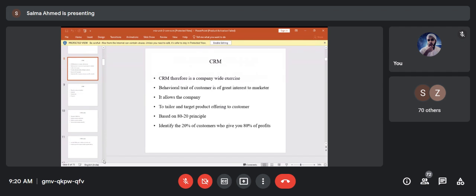It is six times more costly to get a new customer than to retain an old one, so it's better to retain a customer, pamper him, make him feel good and important, and convert him into a loyal customer. CRM is not an initiative of one center — it's a company-wide exercise across all stores, whether Raymond's in Pune, Delhi, Chennai, Hyderabad, or Mumbai.